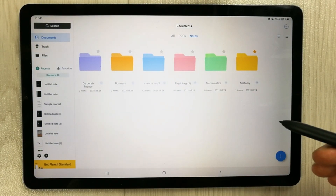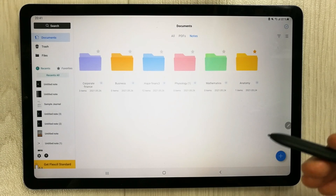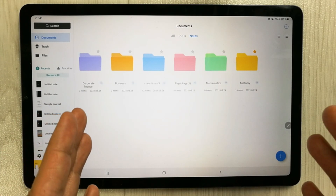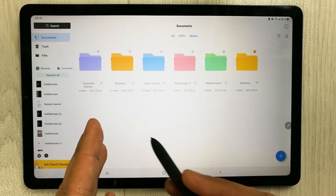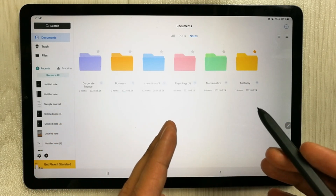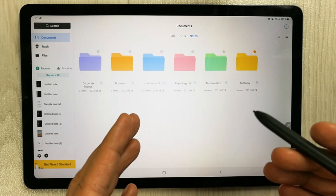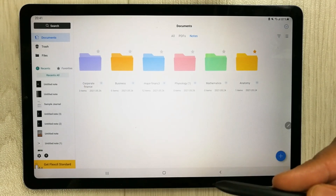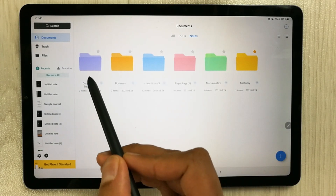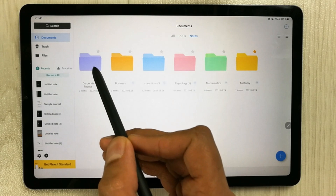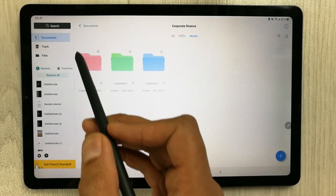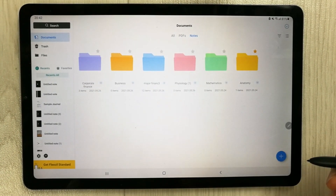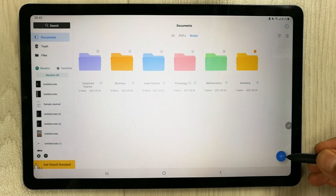You can download Flexcil from the Play Store. When you open the app, on the right-hand side you see all the folders. I create folders according to subjects, and you can also create subfolders — for example, in this folder I created three subfolders. To create a folder, there is a plus icon; just select it and the first option is 'New Folder'.